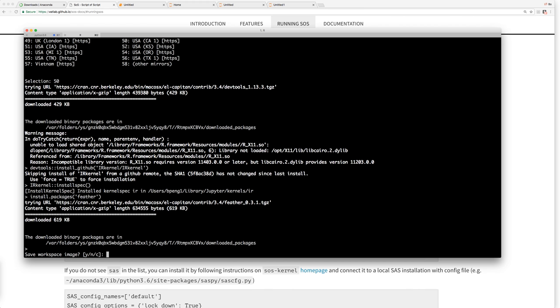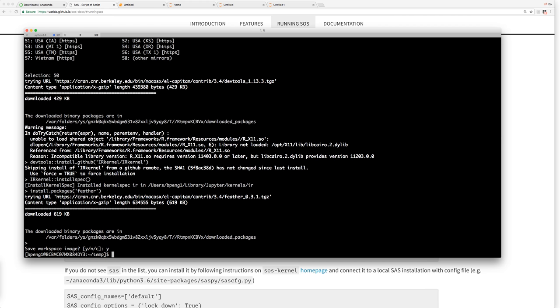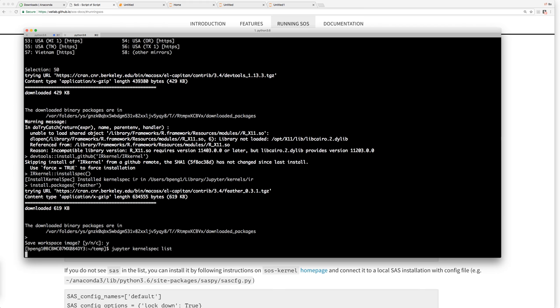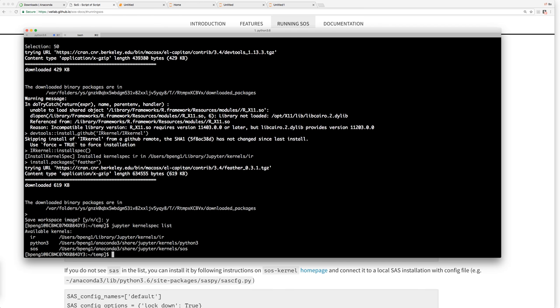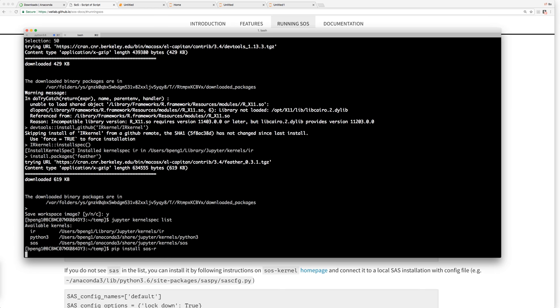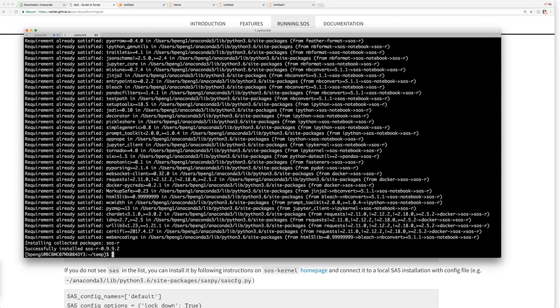After installation, we're not going to use the R command line. We check again, jupyter kernel spec list. Now we have the IR kernel installed. But to use, I mean, right now we have the SOS and we have IR, but we need to bridge them. To do that, we need to install pip install SOS R, which is a language module for R.